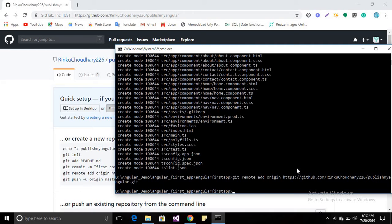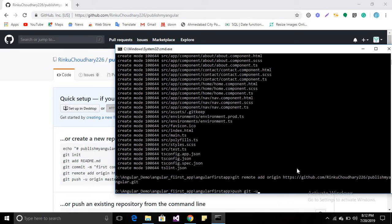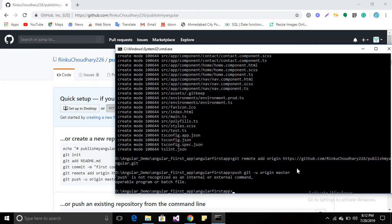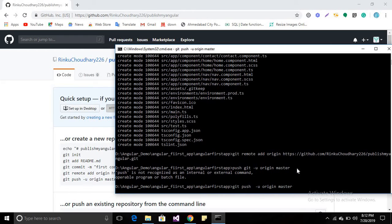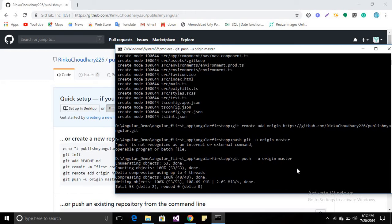Now we have to push all the changes to our git repository. Type 'git push -u origin master'. Sorry, 'git push', and then press enter.